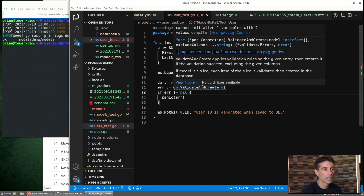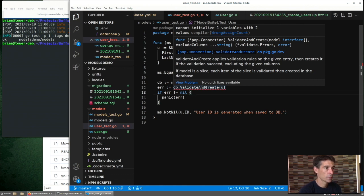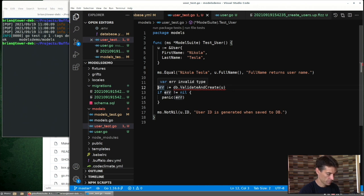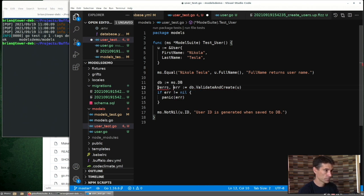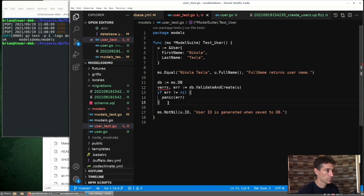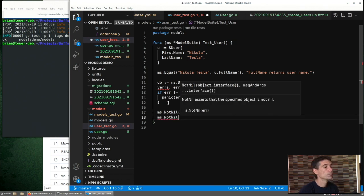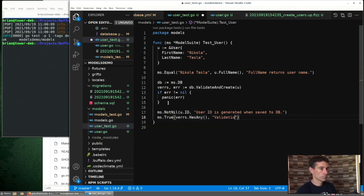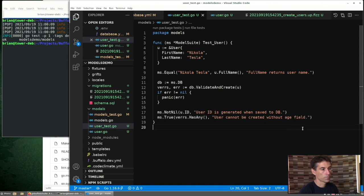The Buffalo pop connection also has a validate and create function as well as a validate and update. We see it's returning validation errors, a simple error. So we're going to need to fix this. It's pretty common to see validation errors referred to like this.